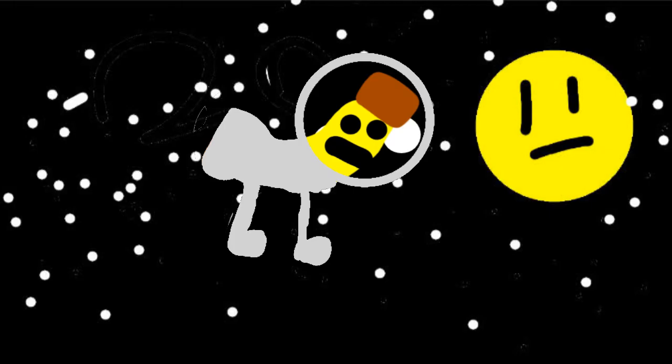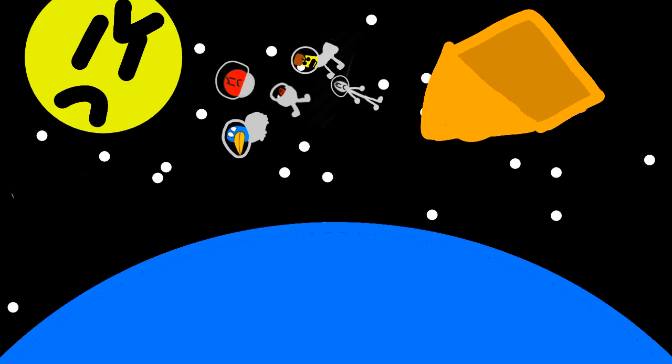I found that planet that those aliens came from, banana. Alright guys, time to fall to this planet and get revenge on those aliens.